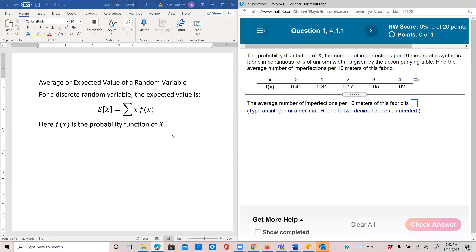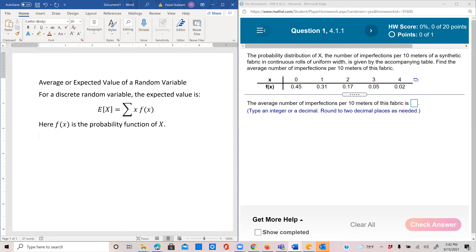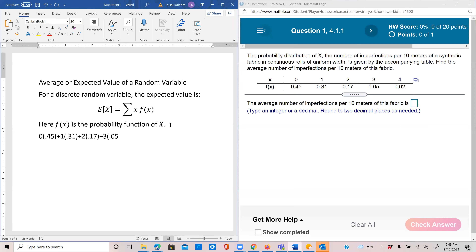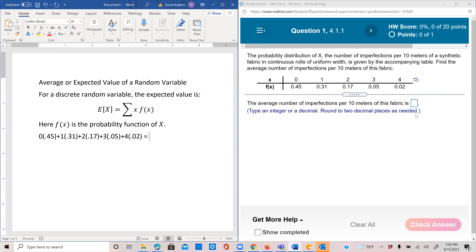In this case, we will have 0 times 0.45, plus 1 times 0.31, plus 2 times 0.17, plus 3 times 0.05, plus 4 times 0.02. This comes out to 0.31 plus 0.34 plus 0.15 plus 0.08, so I get 0.88.